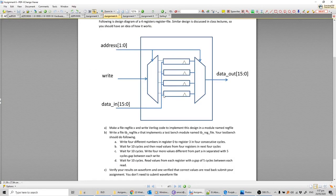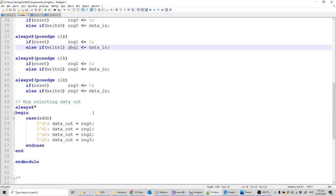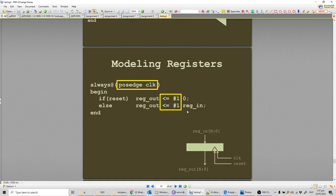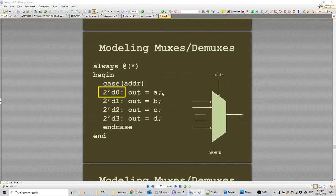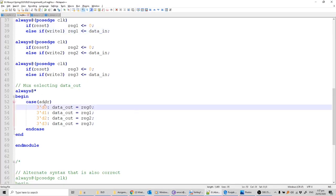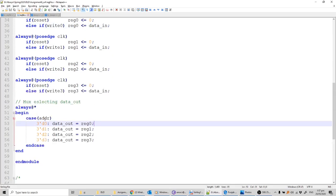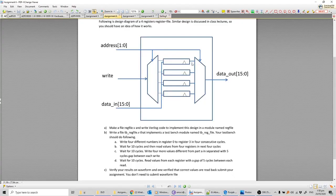Then we have the MUX. From the Verilog slides, a mux is written as a case statement. Similarly here, we have an always block with a case on address — data_out is selected based on address: if address is zero, reg_zero is forwarded; if one, reg_one is forwarded, through to three. Since we've written all the components, the first part — reg_file.v — is done.